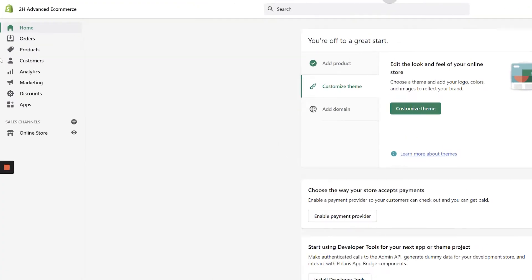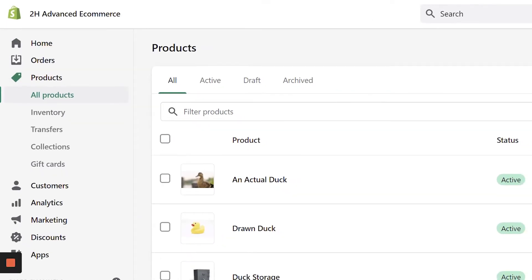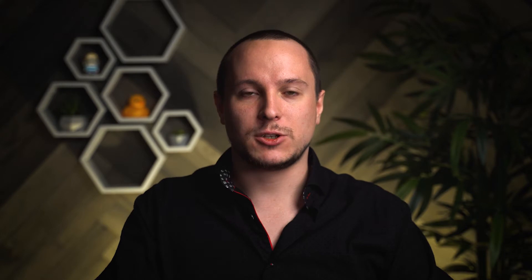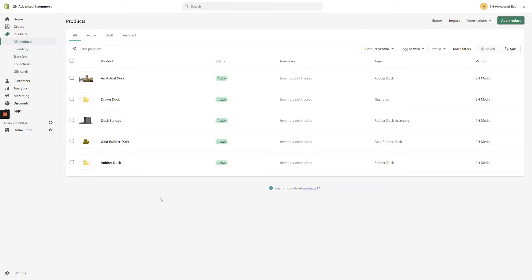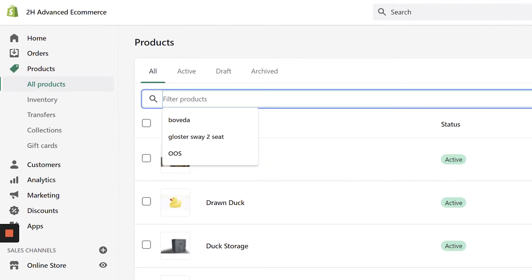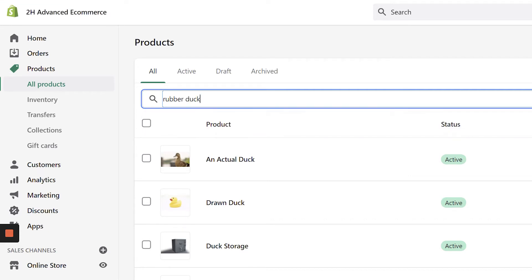From the Shopify dashboard, click the Products tab in the left-hand menu to bring up the Products page. From the Products page, there are a few ways to filter for the individual product that you're looking for. The easiest is to click into the search bar and start typing the name of the specific product that you're looking to find. This will filter out other products, making it very easy to find the product you're looking for quickly.